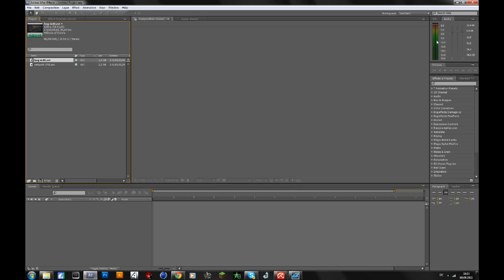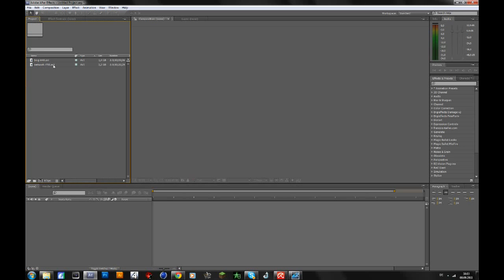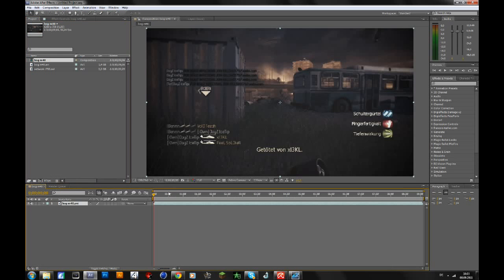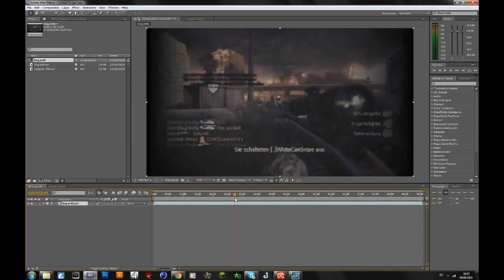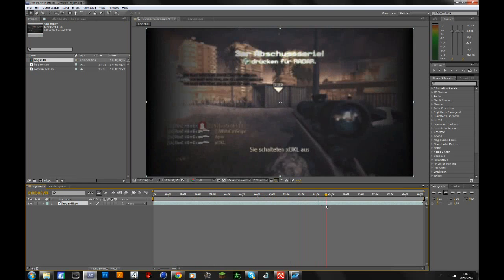So yeah, first of all, this is a twitch transition, so you will need Video Copilot Twitch for this and maybe also some tricks to make it look a bit better. So let's drag in our first clip.